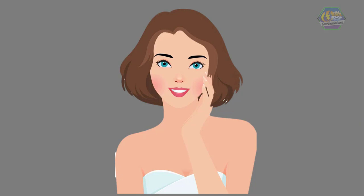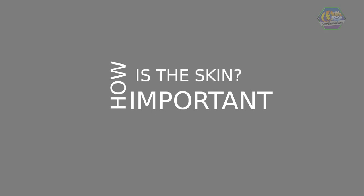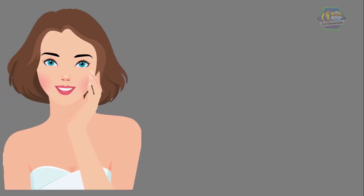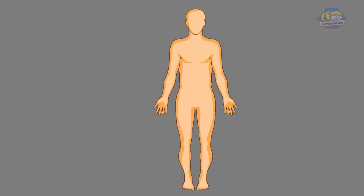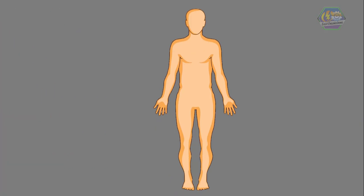So how important is the skin? As we grow up, we become more aware of how important our skin is. It covers and protects everything inside your body. Without skin, people's muscles, bones, and organs would be hanging out all over the place.